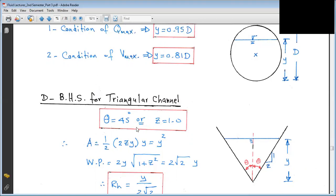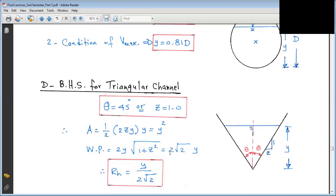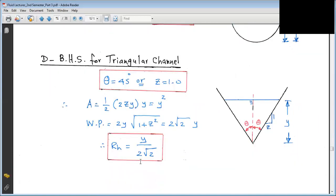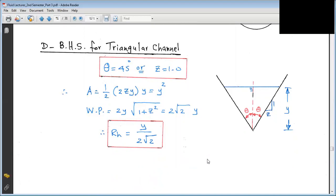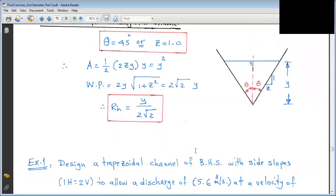For the triangular channel BHS: Area = (1/2) × 2ZY × Y = ZY². Wetted perimeter = 2Y × sqrt(1 + Z²). At Z = 1: P = 2√2 × Y. Hydraulic radius R = ZY² / (2Y√(1+Z²)) = Y/(2√2). These are the formulas for BHS for rectangular, trapezoidal, circular, and triangular channels.